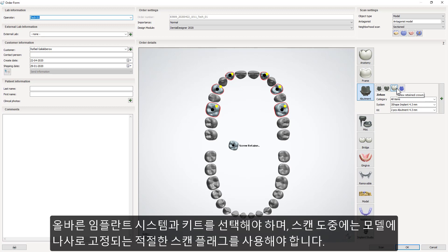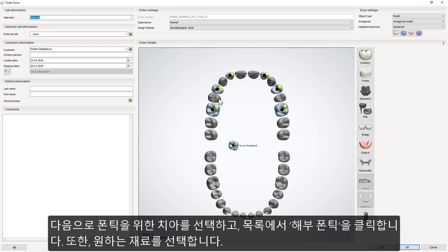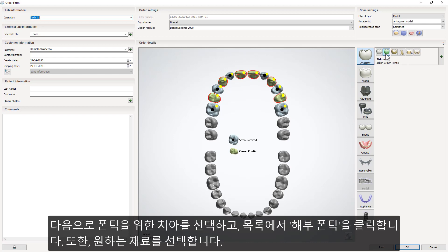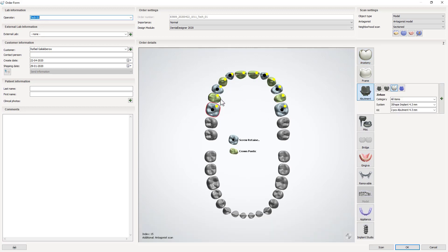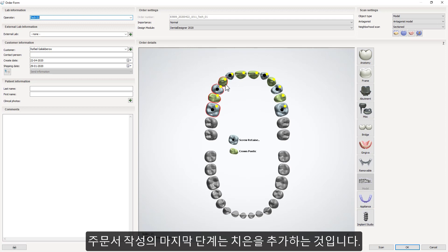While scanning, always use a corresponding scan flag, which must be screwed in to the model. Then choose the teeth for pontics and choose Anatomy Pontic from the indications list. Also remember to select the material of your choice. The last step of the order creation is to add gingiva.